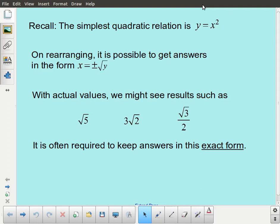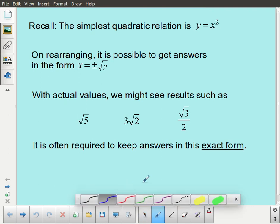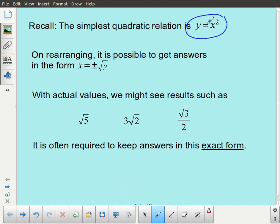For this lesson, we're going to be taking a look at something related to quadratic equations. We're going to be working with and solving quadratic equations. I'm going to start off by having you think about the simplest quadratic equation, which would be y equals x squared.